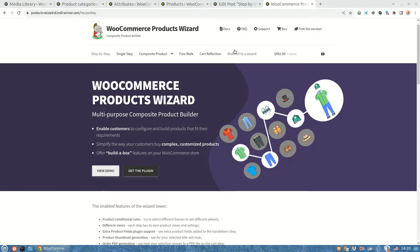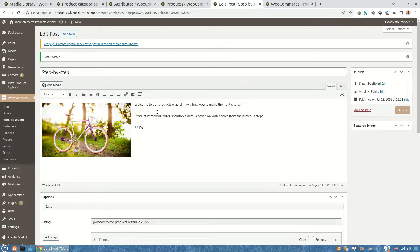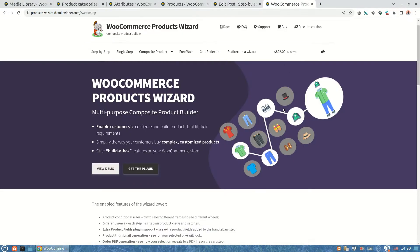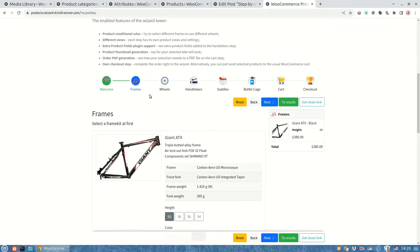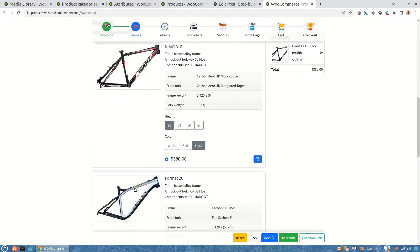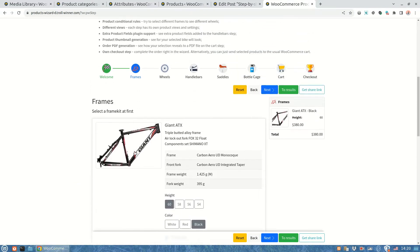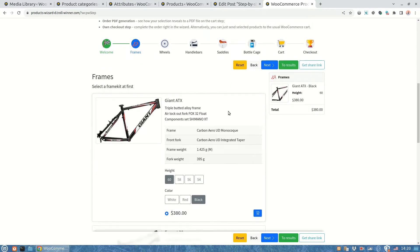To do so we need to have a ready to work wizard. So let's use this one. Here we can see it on a page. As you can see, it allows to create a customized bike. It has a few steps to choose the main bicycle parts. We are going to show how the ready customer's bike will look like.